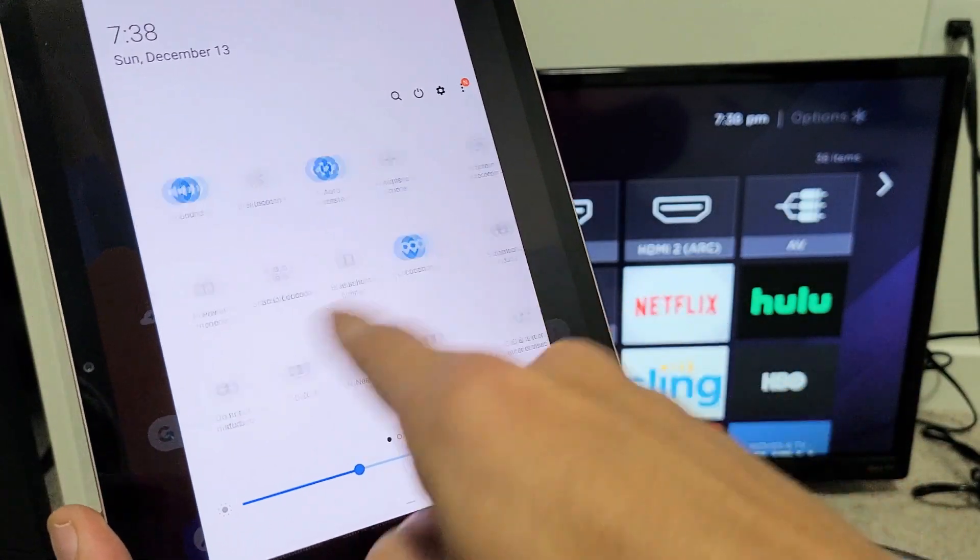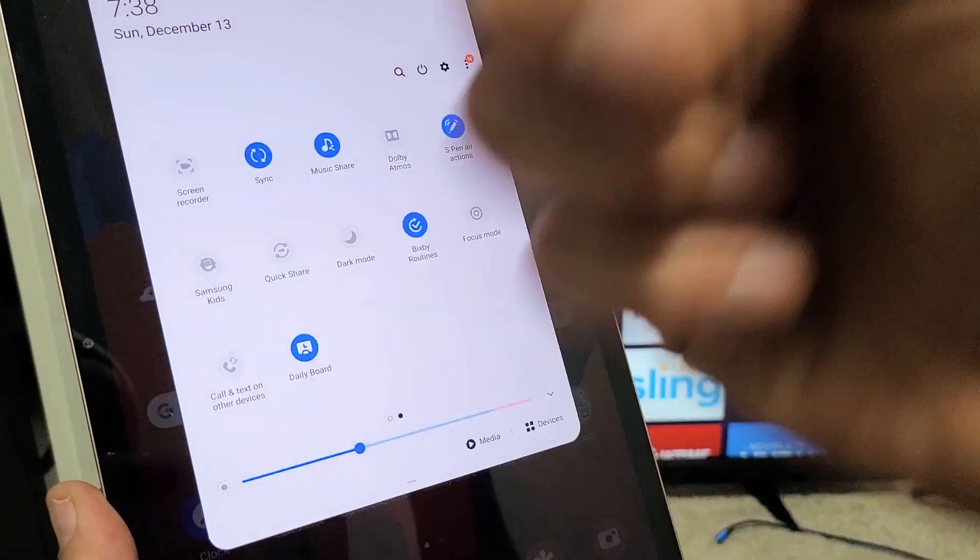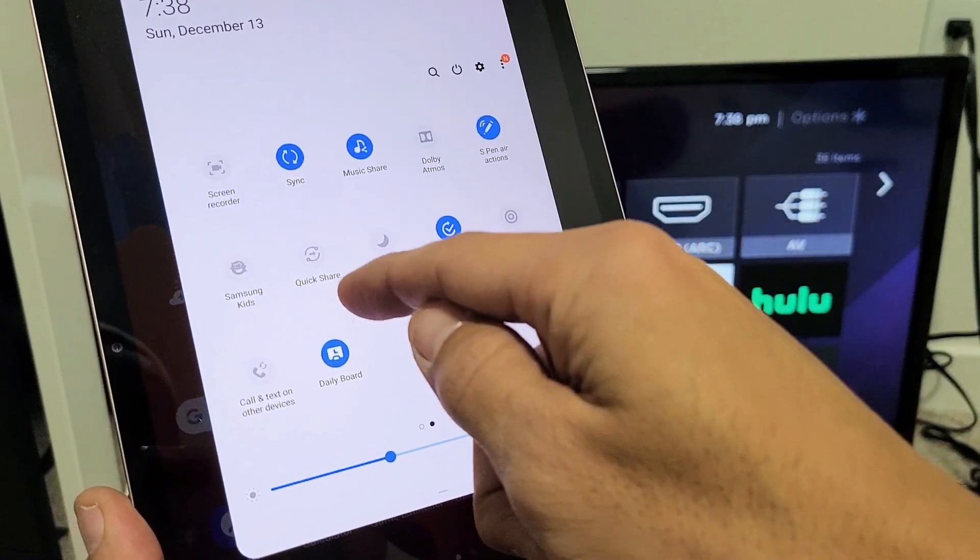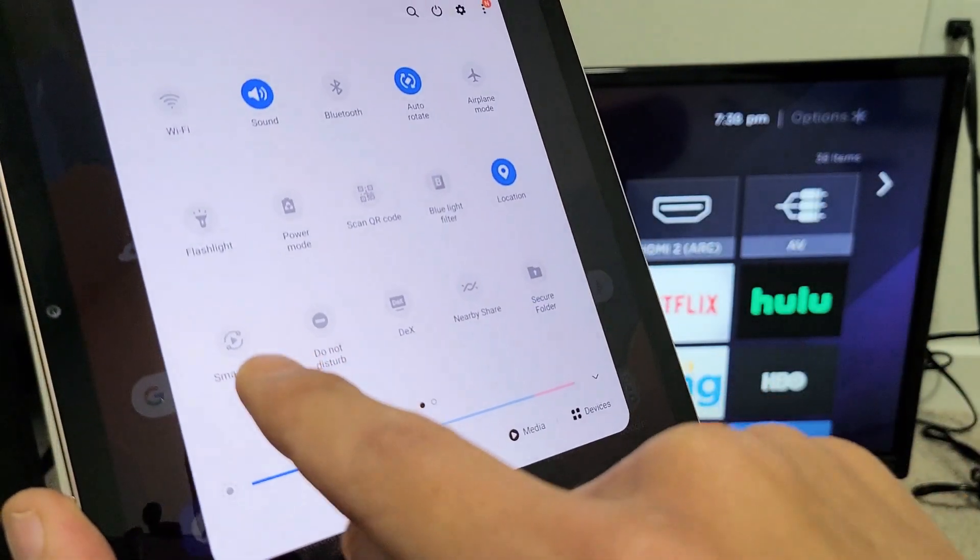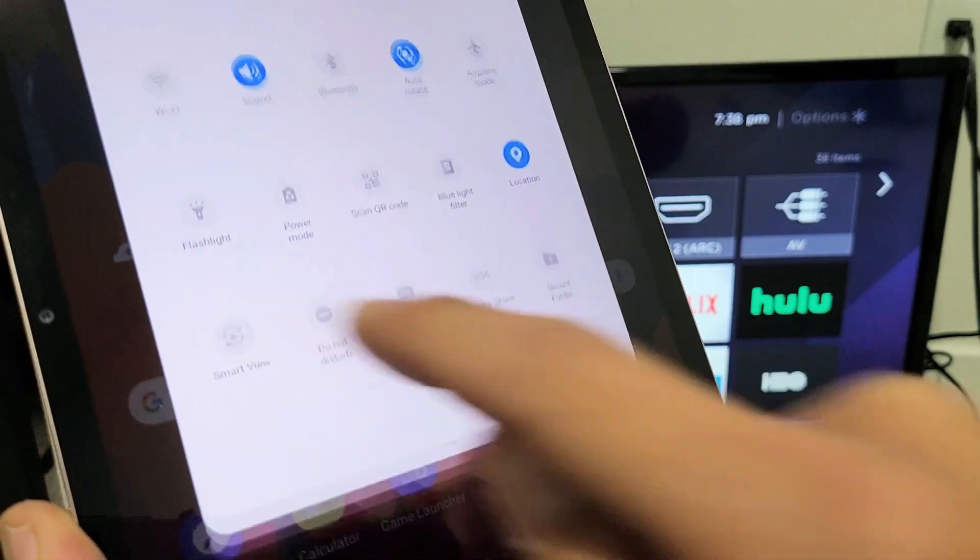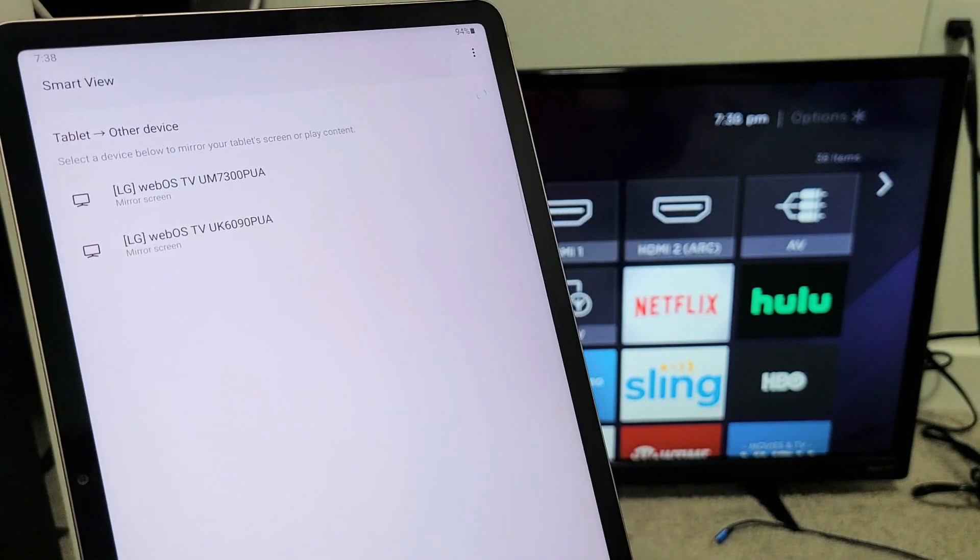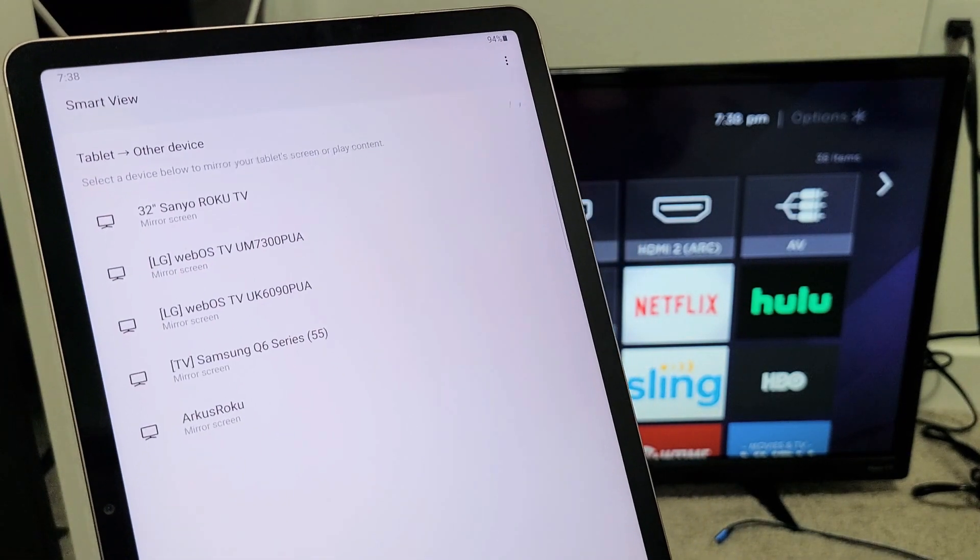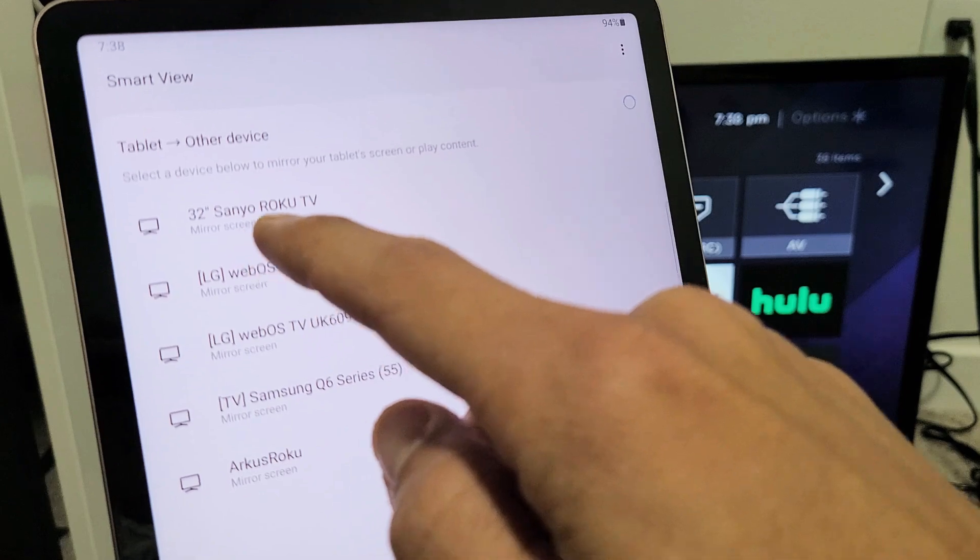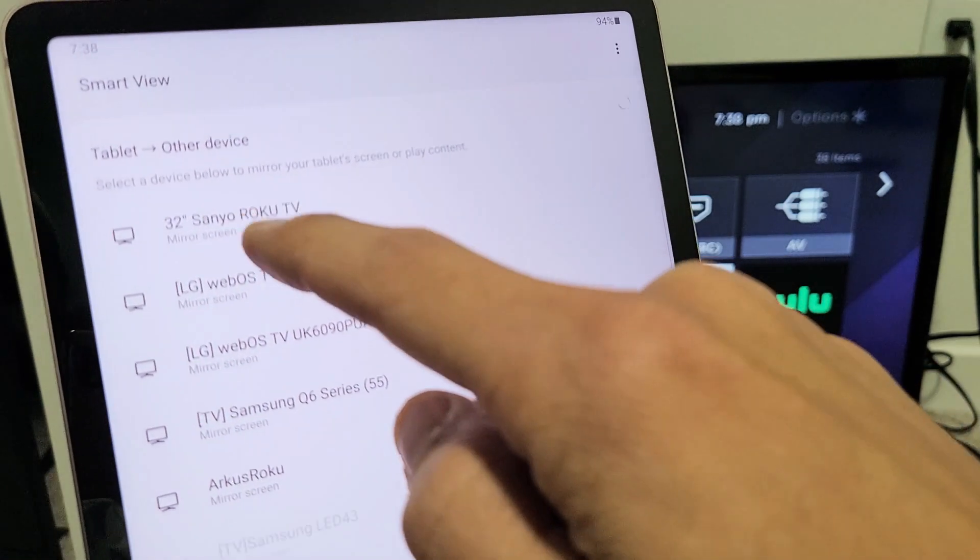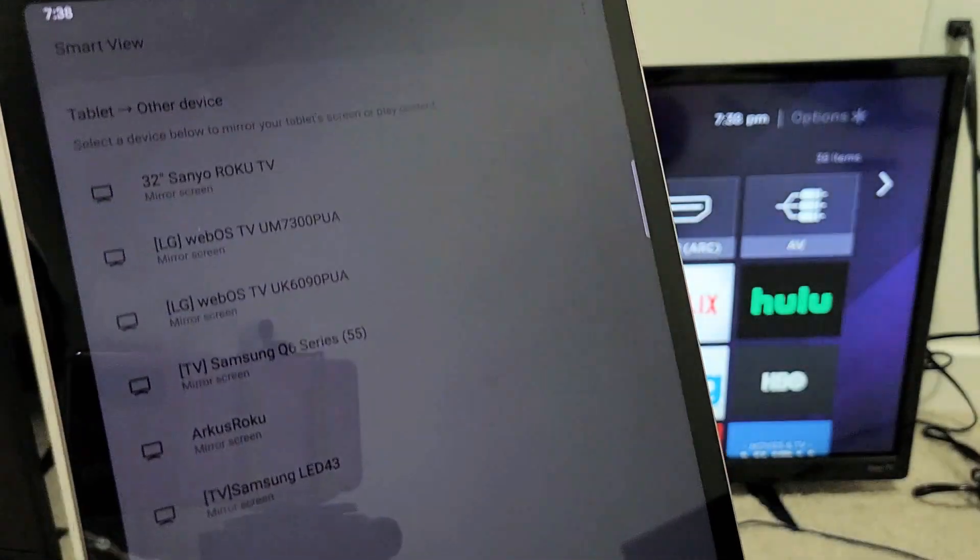It's not on this first page. Swipe over to the left. It's not here. Swipe over to the left again if you can. Anyway, mine is right here. It says Smart View. So let me go ahead and tap on Smart View. Tap on that and let's see if it finds my Sanyo Roku TV. There it is right here. 32-inch Sanyo Roku TV mirror screen. So let me go ahead and tap on that.